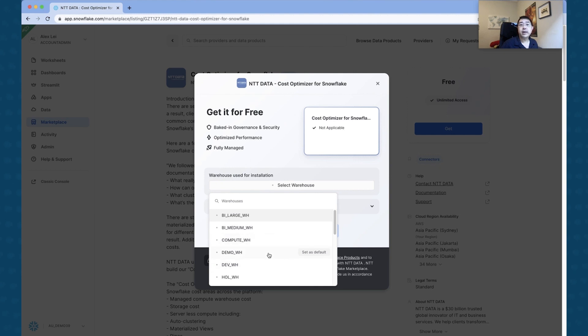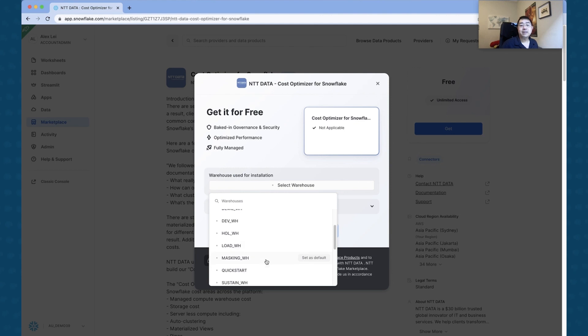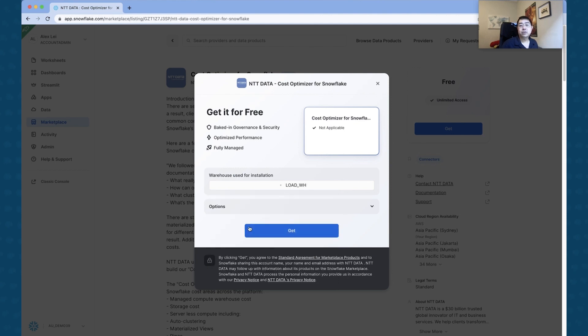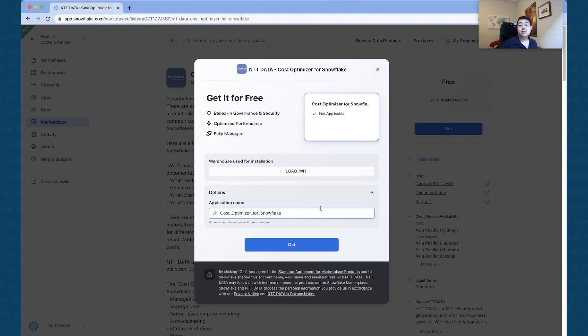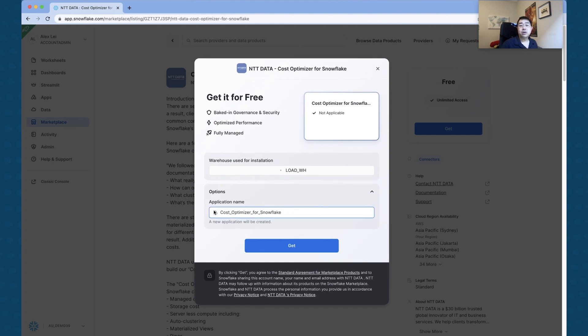So you can choose whatever size warehouse that you want to deploy this. I want to use my Load Warehouse, which I use for generic users. And there's a number of different options as well.